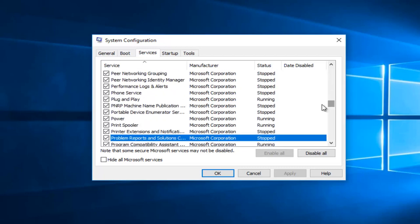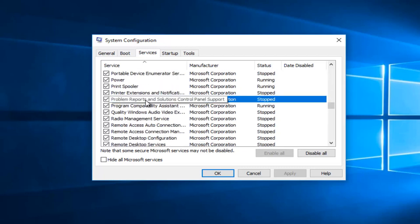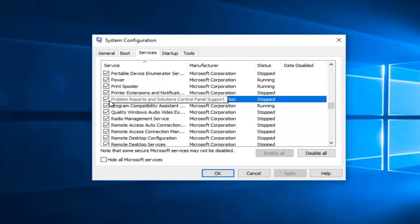So I'm just going to scroll down this list here. So we see Problem Reports and Solutions Control Panel Support. Left click on the little checkmark box next to this on the left side. Make sure it's deselected.